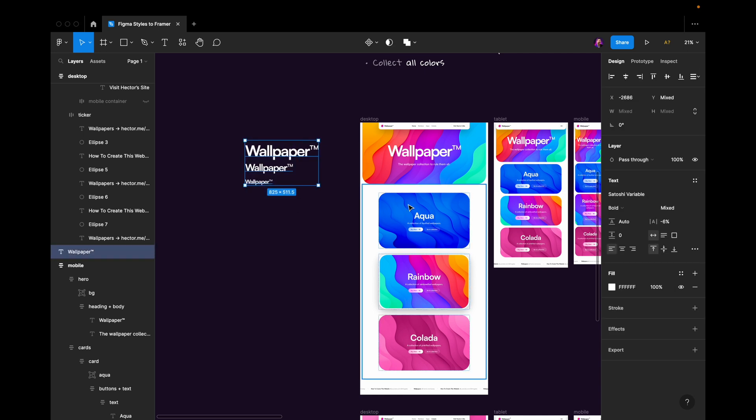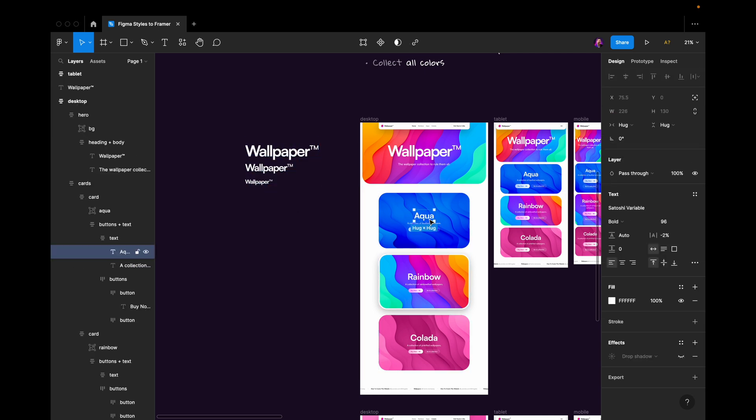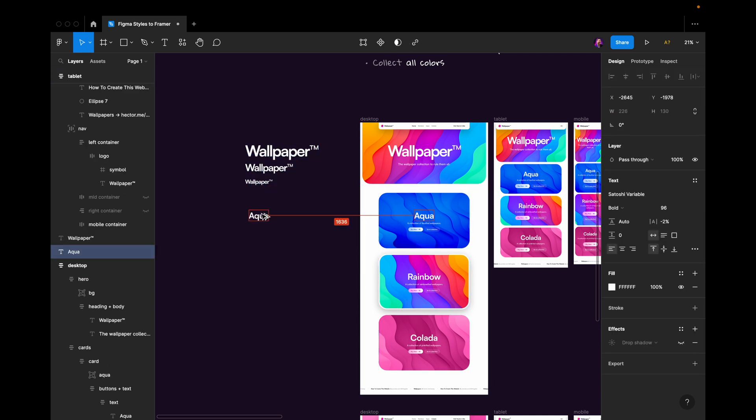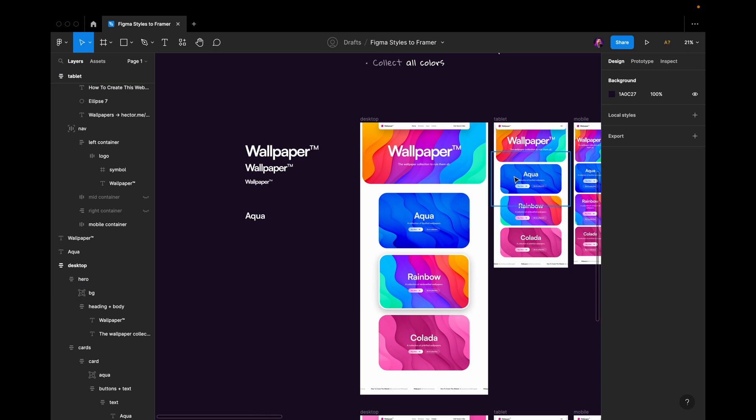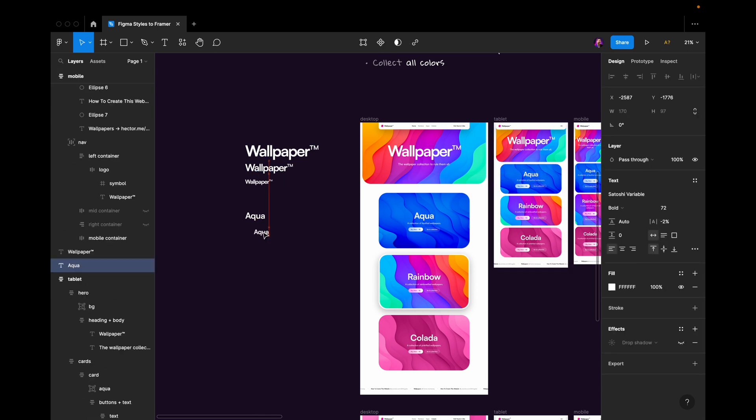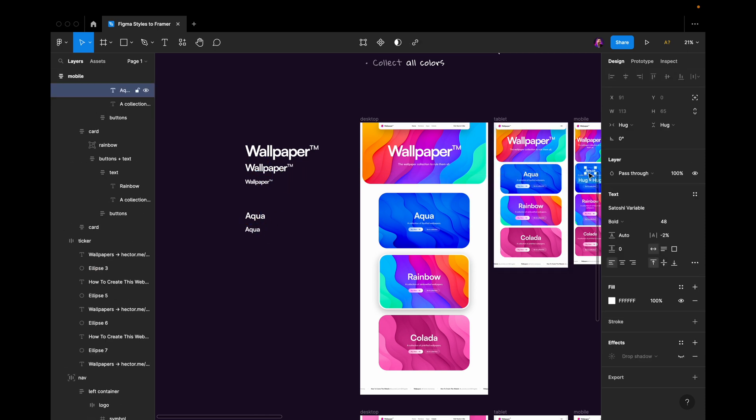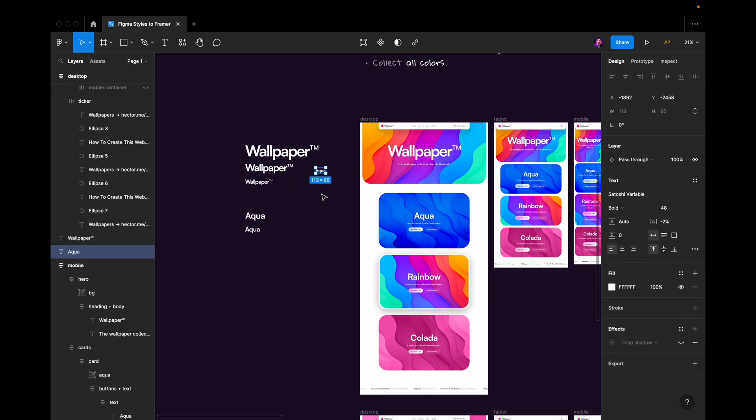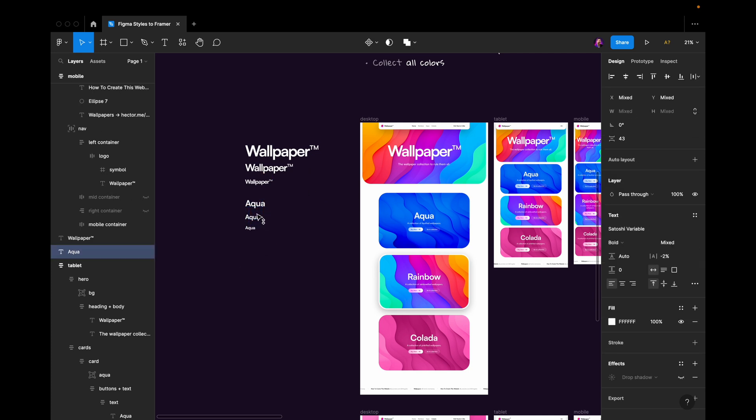So I would take this heading here, I would do the same for this card heading and just copy, paste it outside of my frame like this. And do this for all of the text sizes.